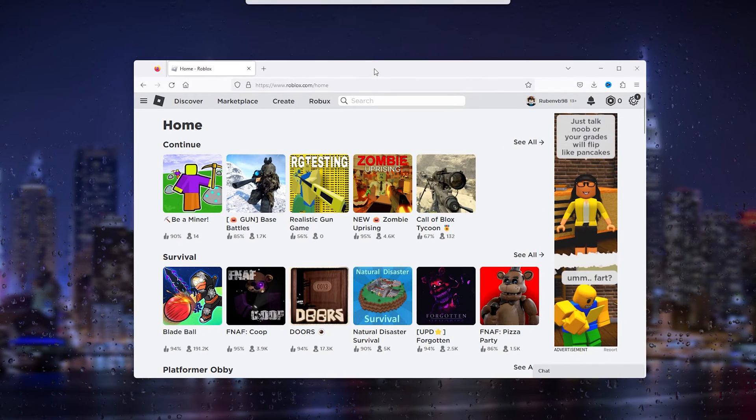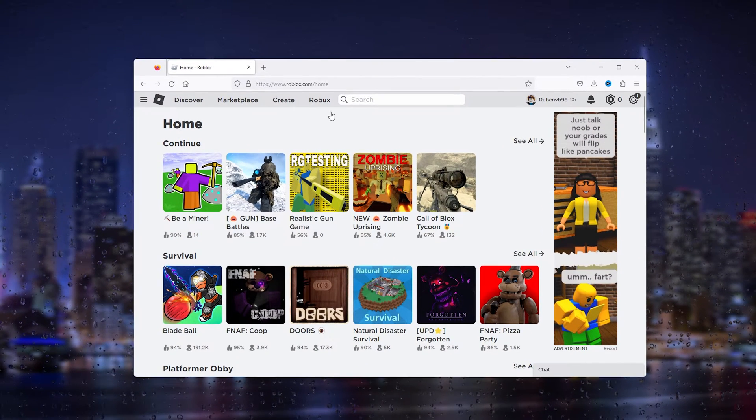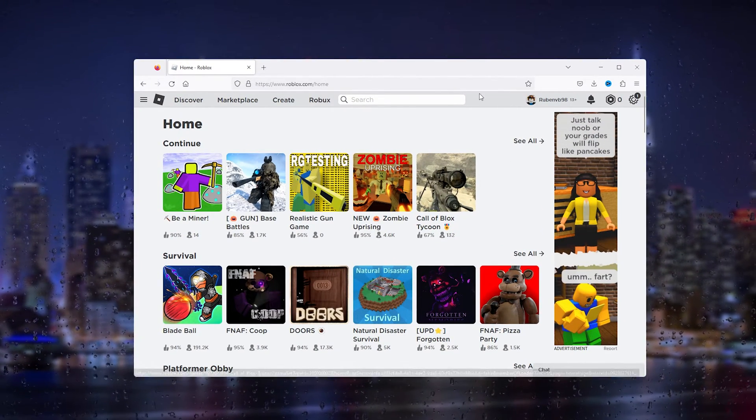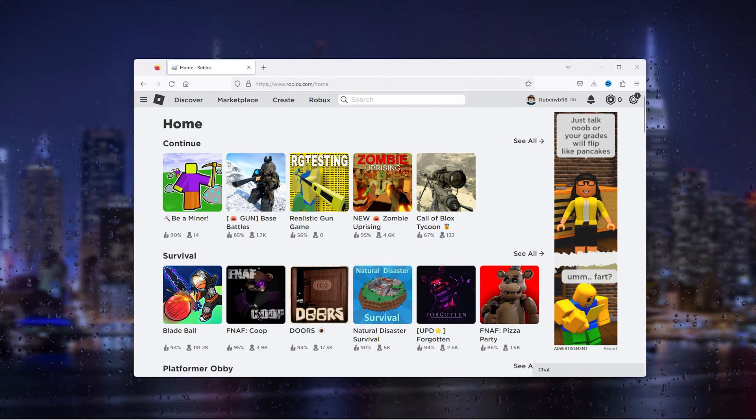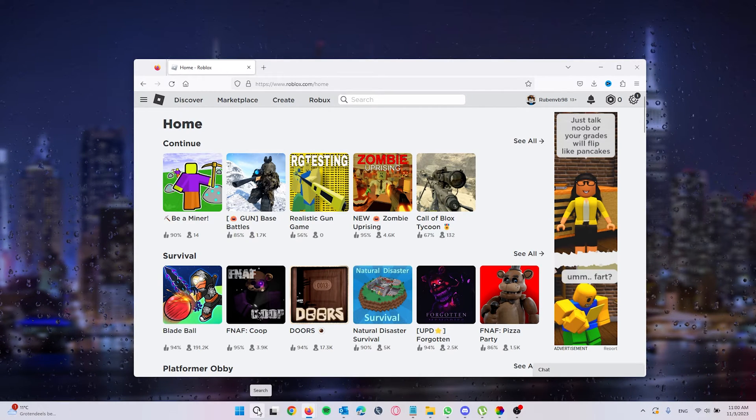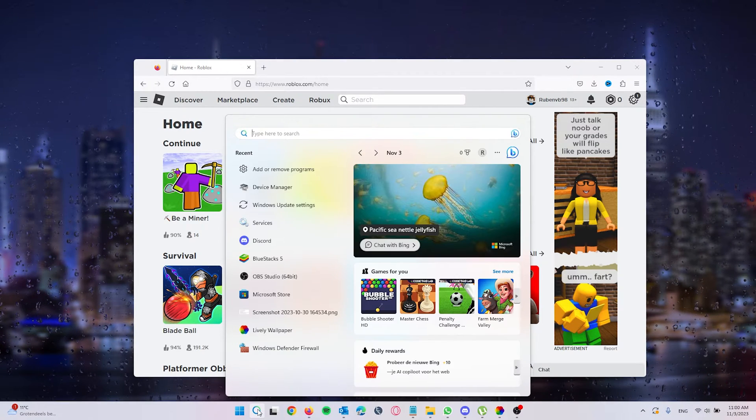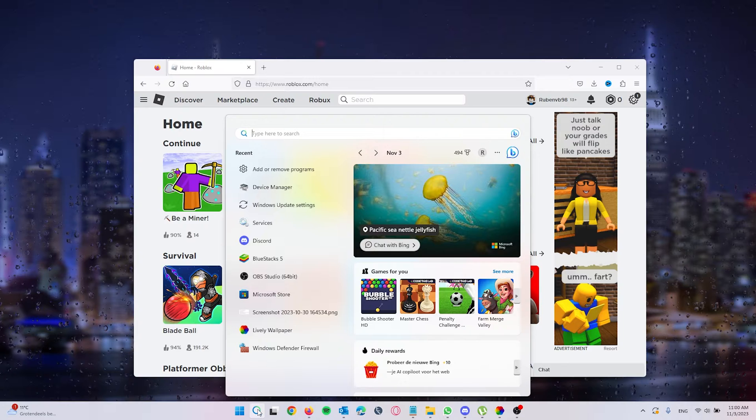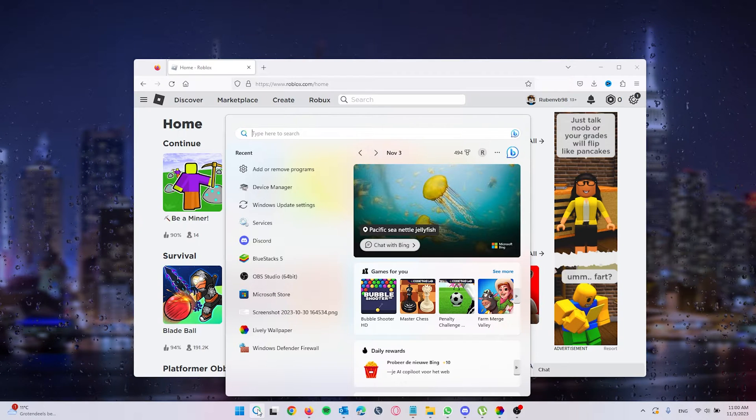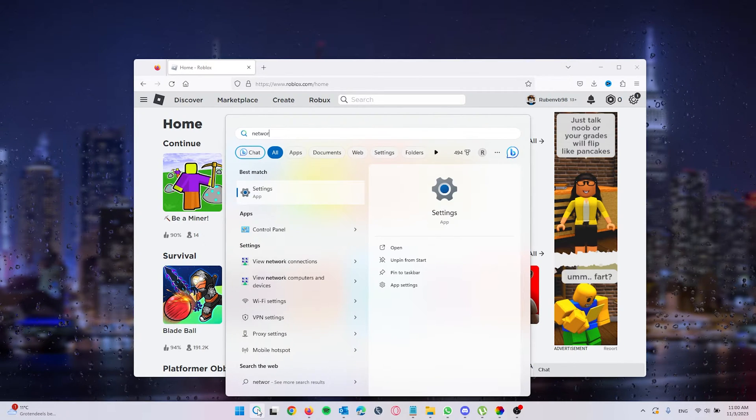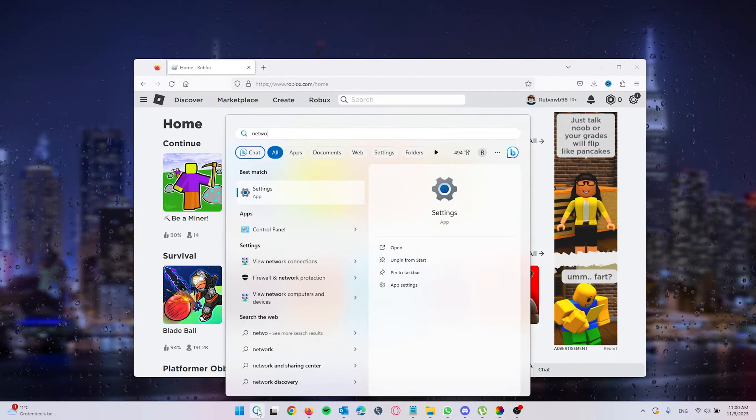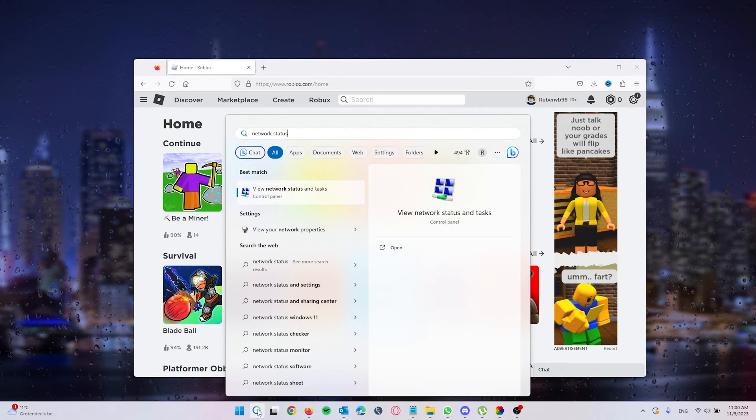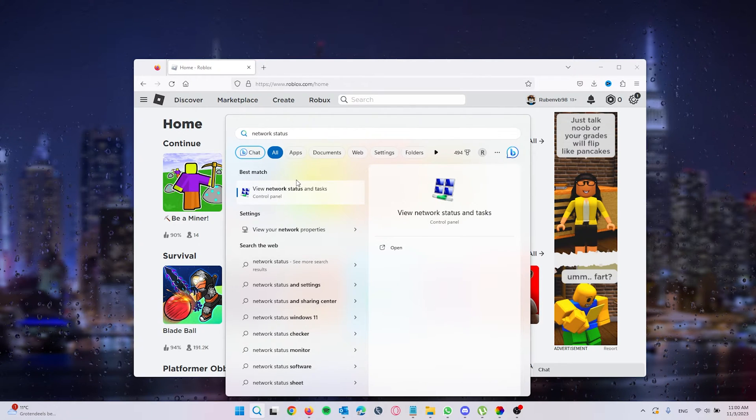What you will do first is open up your laptop or computer and simply go down to the search bar, the search icon, and from there we type in network status. This will open up the control panel as you can see.